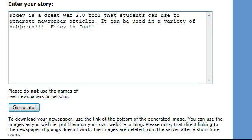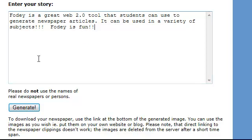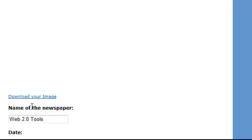Okay. So there's my name of my newspaper. There's my date. My headline. I entered my story. They do mention here, do not use the name of real newspapers or persons if you can avoid it. So what I'll do now is I'll hit generate. And there's my article.